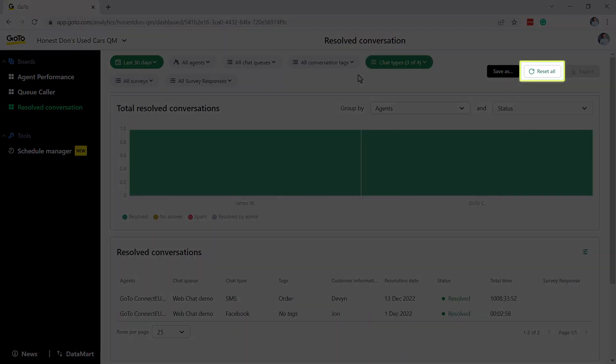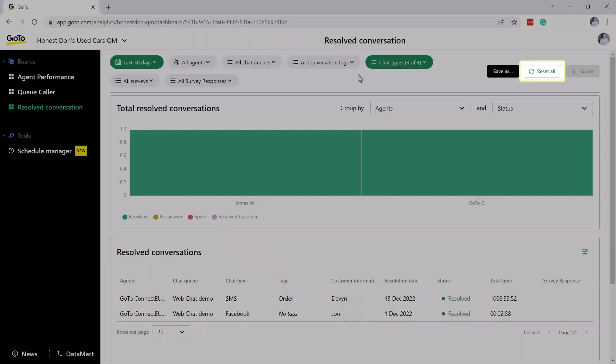If you ever want to reset all the filters to their original state, click Reset All.